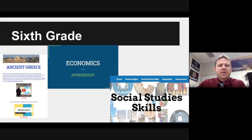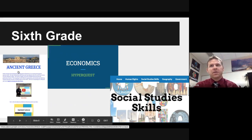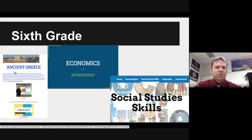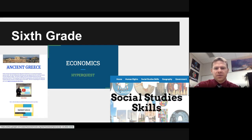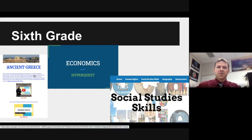Being the sixth grade social studies teacher, here are a few examples you guys can go through and check out — just a couple of the HyperQuests. I made one on economics, one on ancient Greece. The difference between the HyperDocs and the HyperQuests — this one is actually a Google Doc, this one is a Google Slide, and this one is on Google Sites. It doesn't matter what platform you use, as long as you give many options and allow them to explore as much as possible.